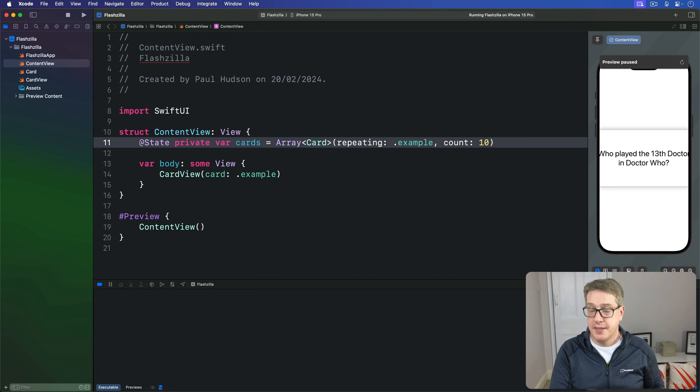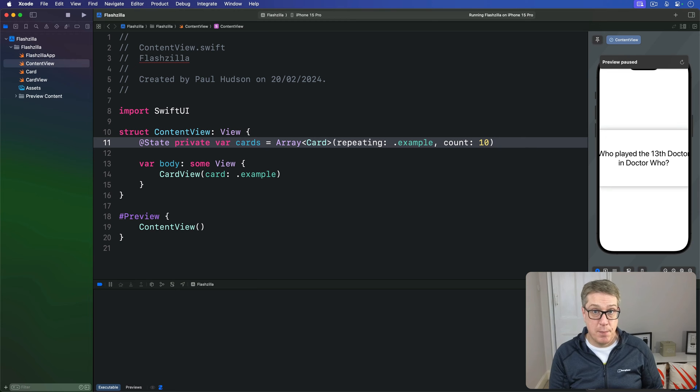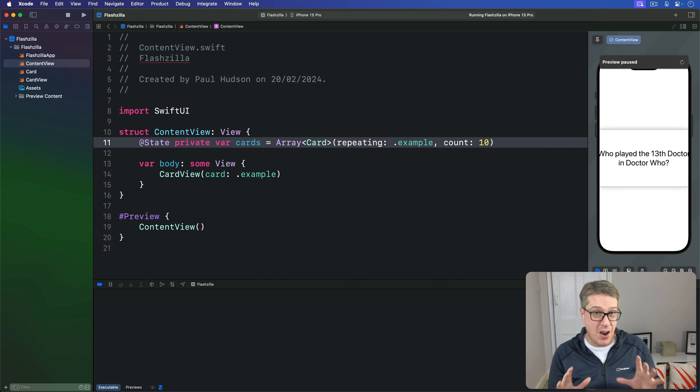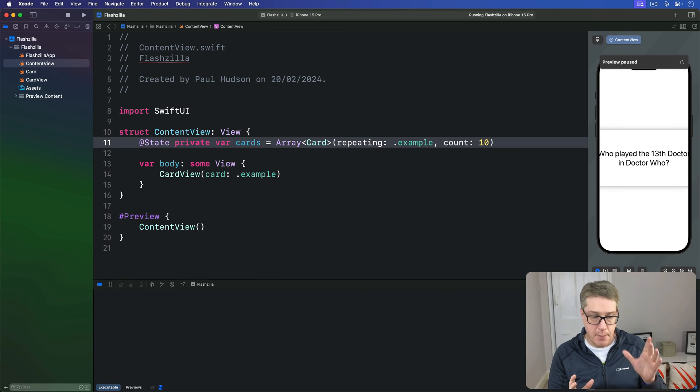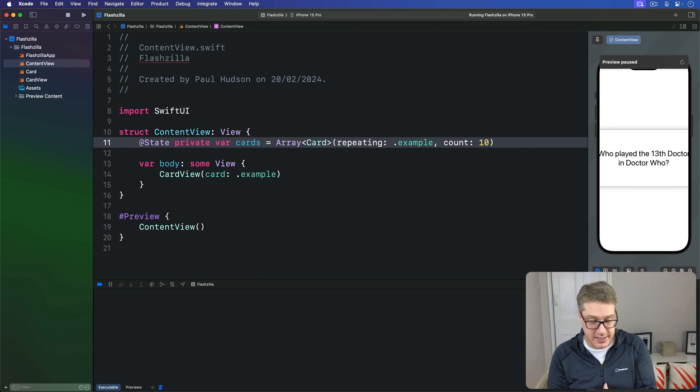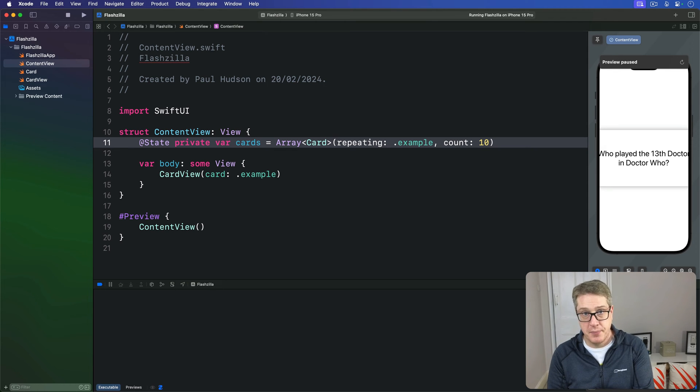In this case we're going to make a new method called stacked. It'll take a position in the array along with the total size of the array and offset a view by some amount based on those values. This allows us to create an attractive card stack where each card is a little bit further down the screen than the one before it.